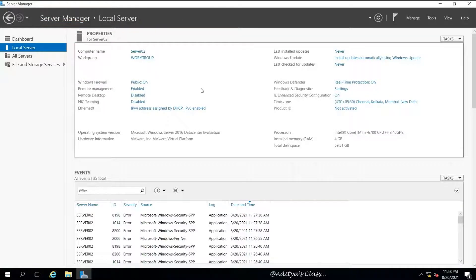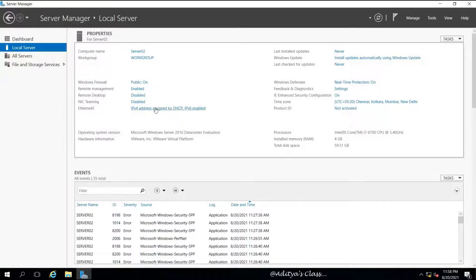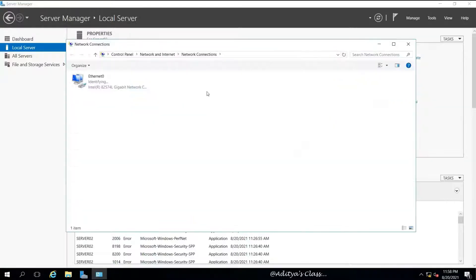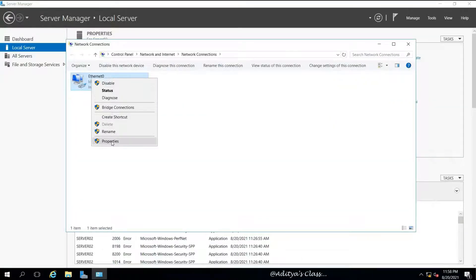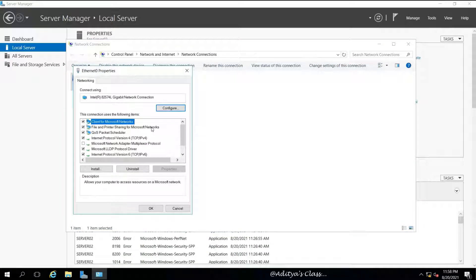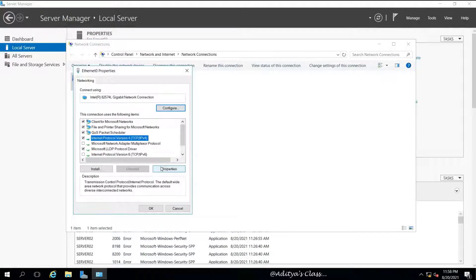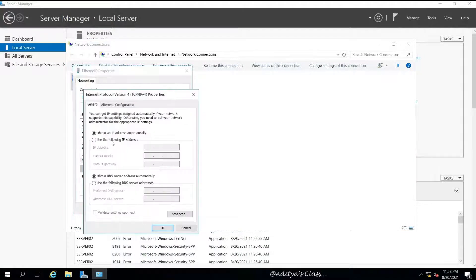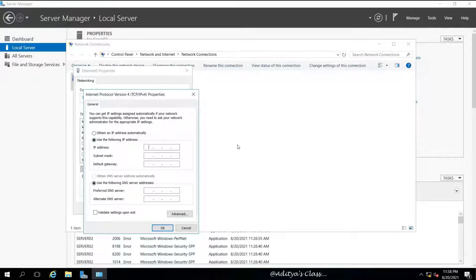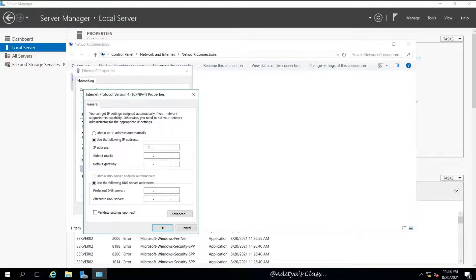Let's configure the IP address on server 02 as well, a static IP address. Right-click on Ethernet 0, go to Properties, and then disable IPv6. Select IPv4. Let's set the IP address 192.168.10.3 because 10.2 we've given for our client.